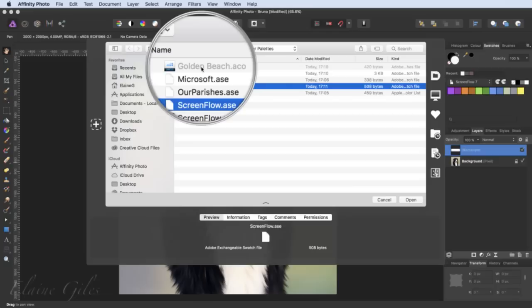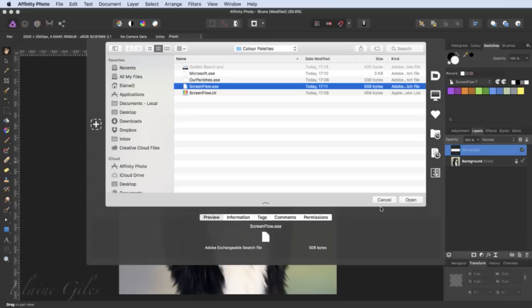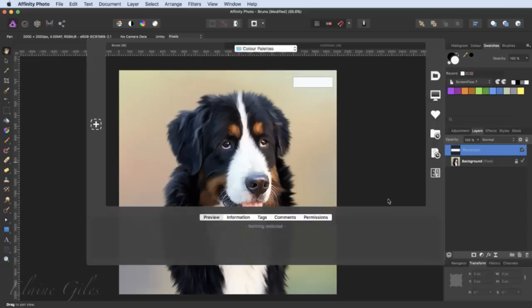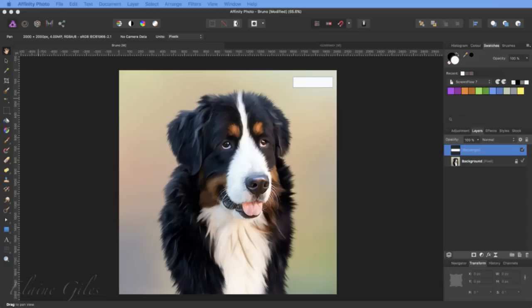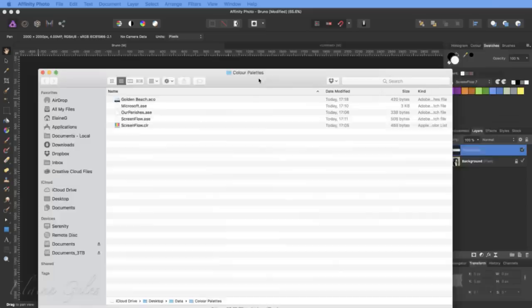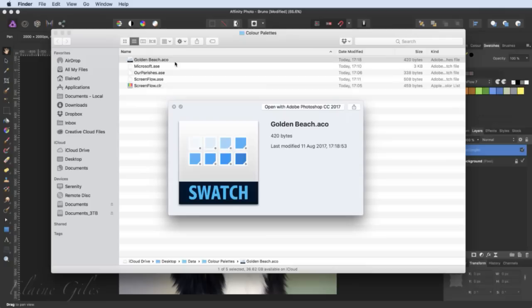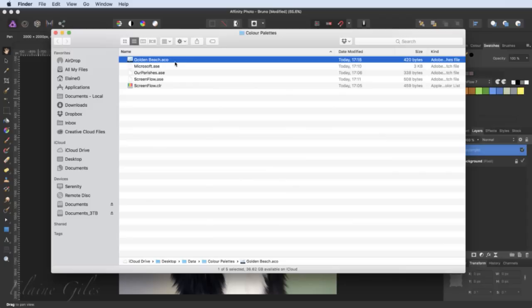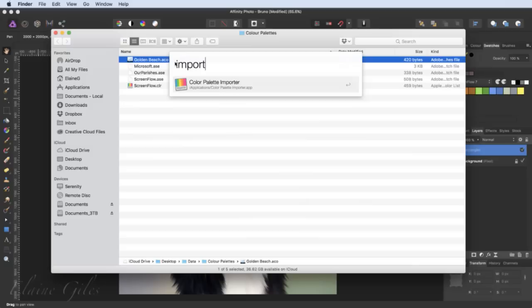The ways I'm thinking of that are horrible involve opening up Photoshop and making a file and saving it as an image and reading the image — no, we don't do any of that. I'm going to cancel out of that and open up my colour palettes in a window and bring them onto the screen. Here are my colour palettes — there is my Golden Beach file. If I just show you what that looks like, it is an Adobe swatch file, but I can't even see the colours, much less import them. But I have an application — a tiny little thing from the App Store — which is called a Colour Palette Importer.